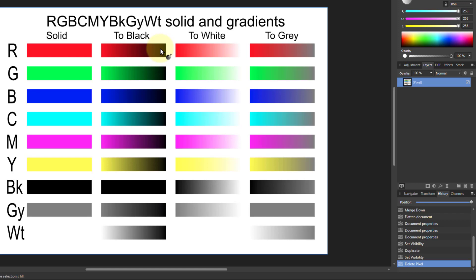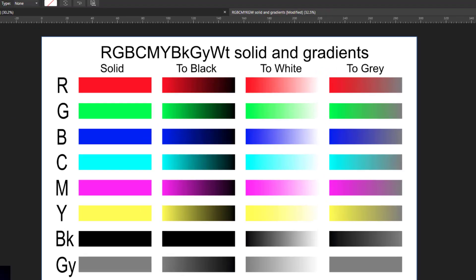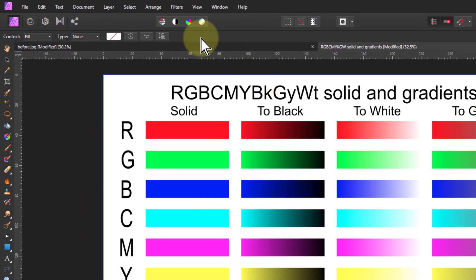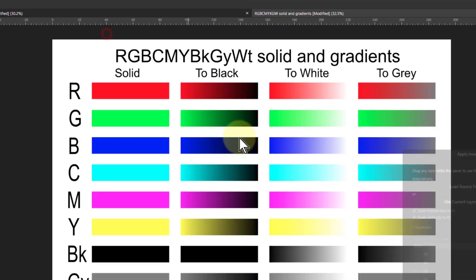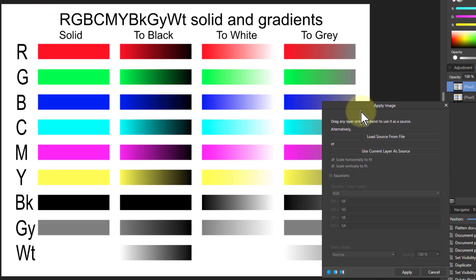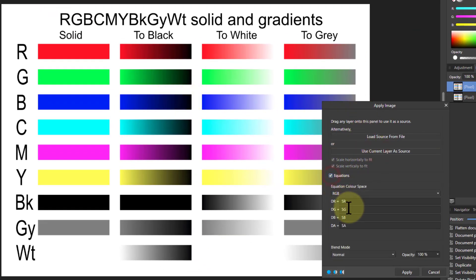A way to do that is hit Control J so you can separate them out, then go Filters and Apply Image and use Current Layer, Source and Equations. What we're going to do is subtract the minimum from the maximum color, because if the biggest color and the smallest color are both the same, then it must be white or black or gray. So it's max of red, green, blue minus min of that.